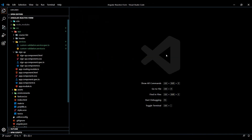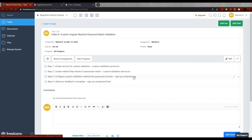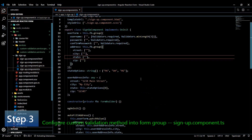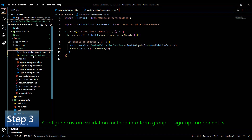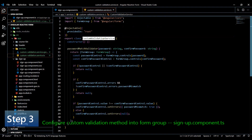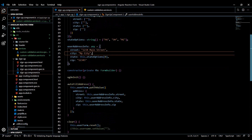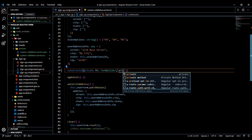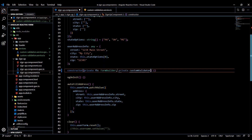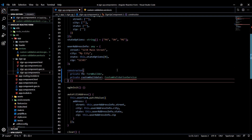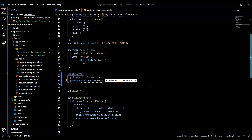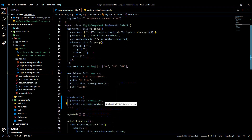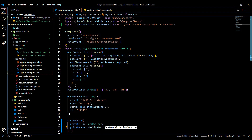Now that we've set up our service, we're ready to use it in our TS file. Let's inject our service into the TS file. Open up the TS file, copy the service import, jump back in, and inject it into the constructor — add it to the end. You can call it anything you want; I'll call it customValidator. Make sure you bring in the service so we have access to that method.